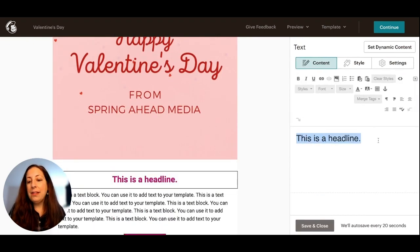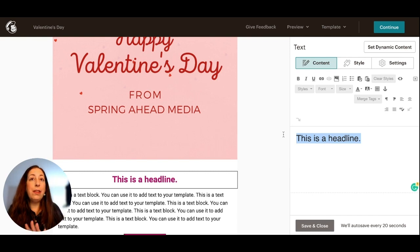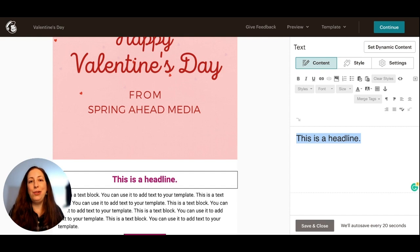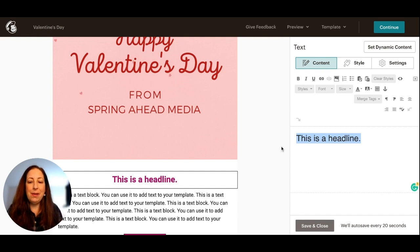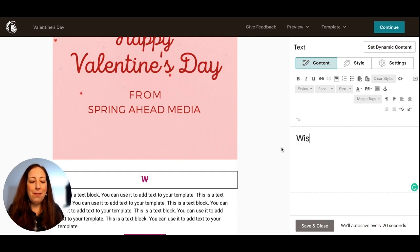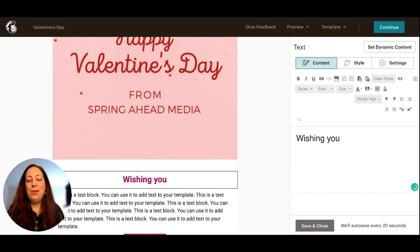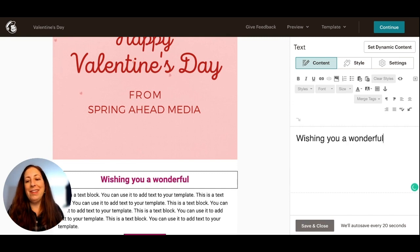I like to have something here that will get the point across if for some reason this image doesn't load, but also isn't exactly duplicating what you have in the image. So I'm going to say wishing you a wonderful holiday.